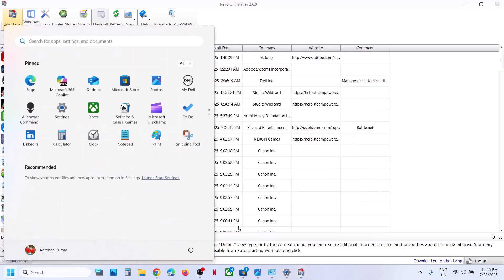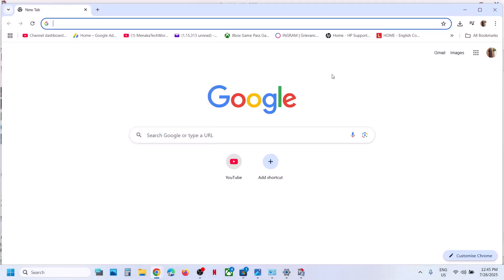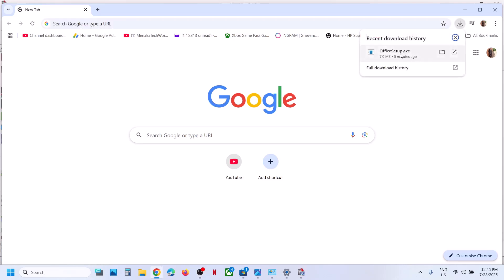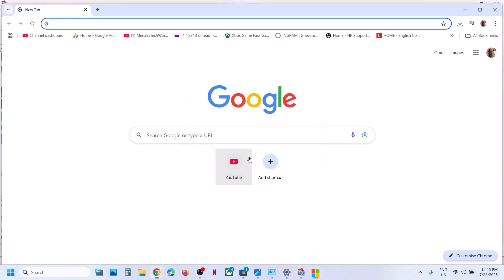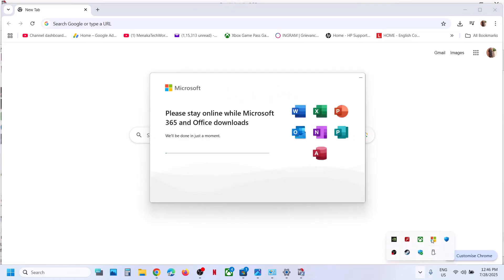Restart your computer — a restart is required after this. After the restart, go to accounts.microsoft.com and log in with the same account that has Office. Go to the Subscriptions tab, find your Office, click Install, run the installer file, and start installing Office. You should not receive any error this time.